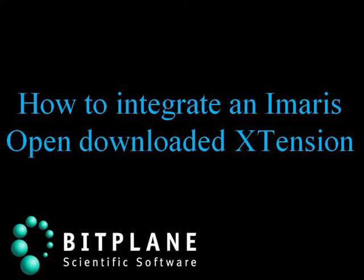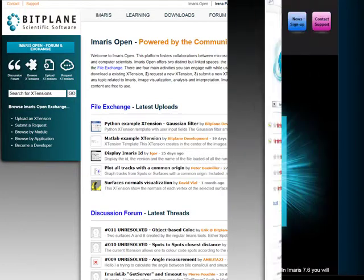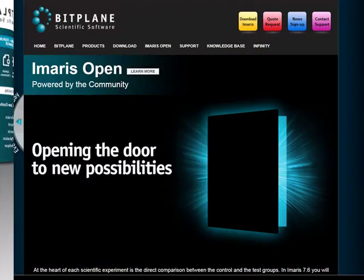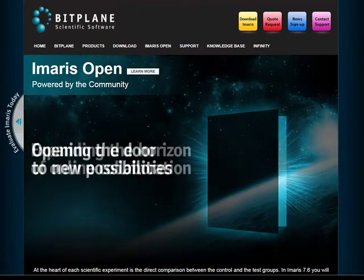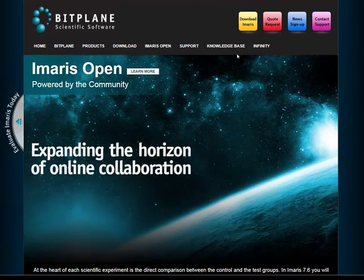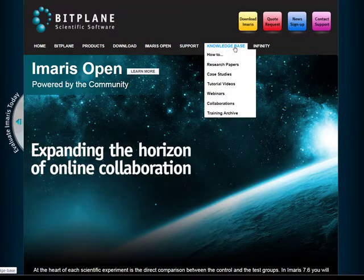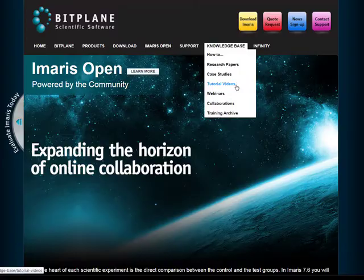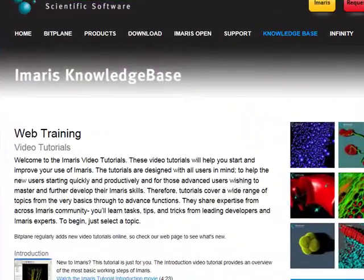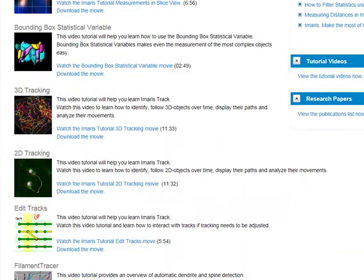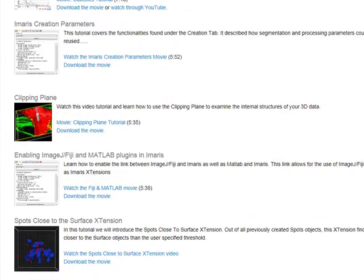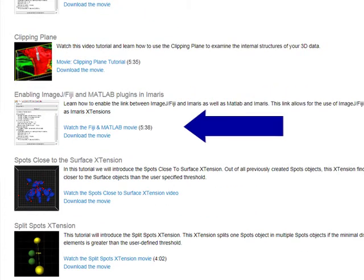This video demonstrates how to integrate an extension downloaded from the Imaris Open page within Imaris. In this video tutorial, we assume that MATLAB or MATLAB compiler runtime are already installed on your system. If not, please visit our webpage and refer to the installation instructions in the MATLAB video tutorial.